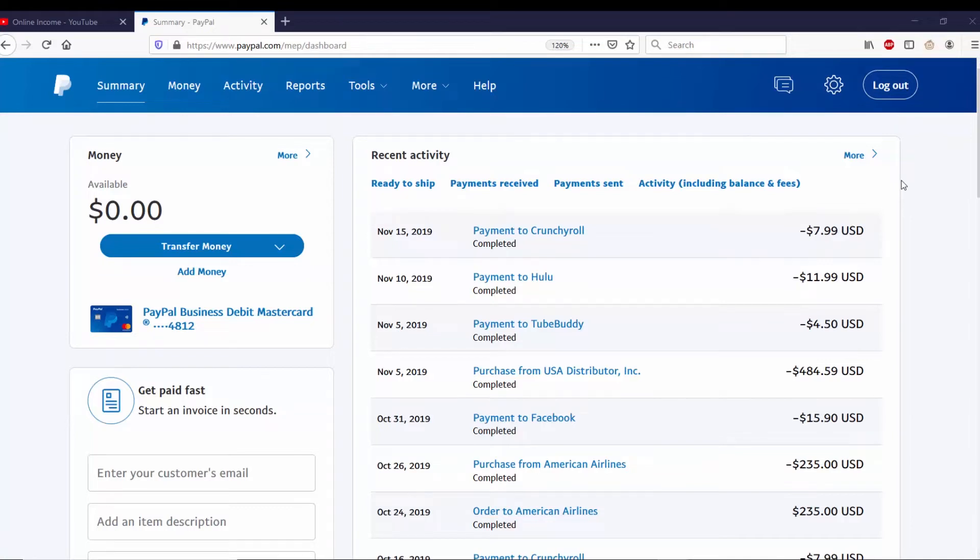Hello everybody, my name is Avery with Online Income. Today I'm going to show you how to put a donate button onto your YouTube channel. Right now I already made a donate button from PayPal, and if you need to learn how to make a PayPal donate button, you can check out my other video on how to do so here.